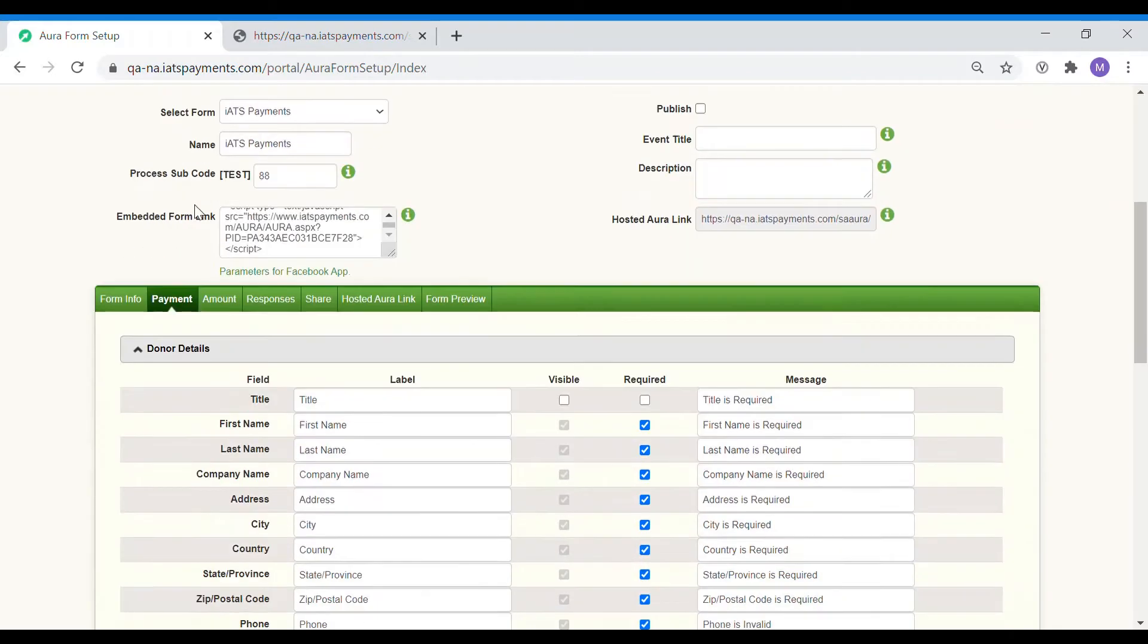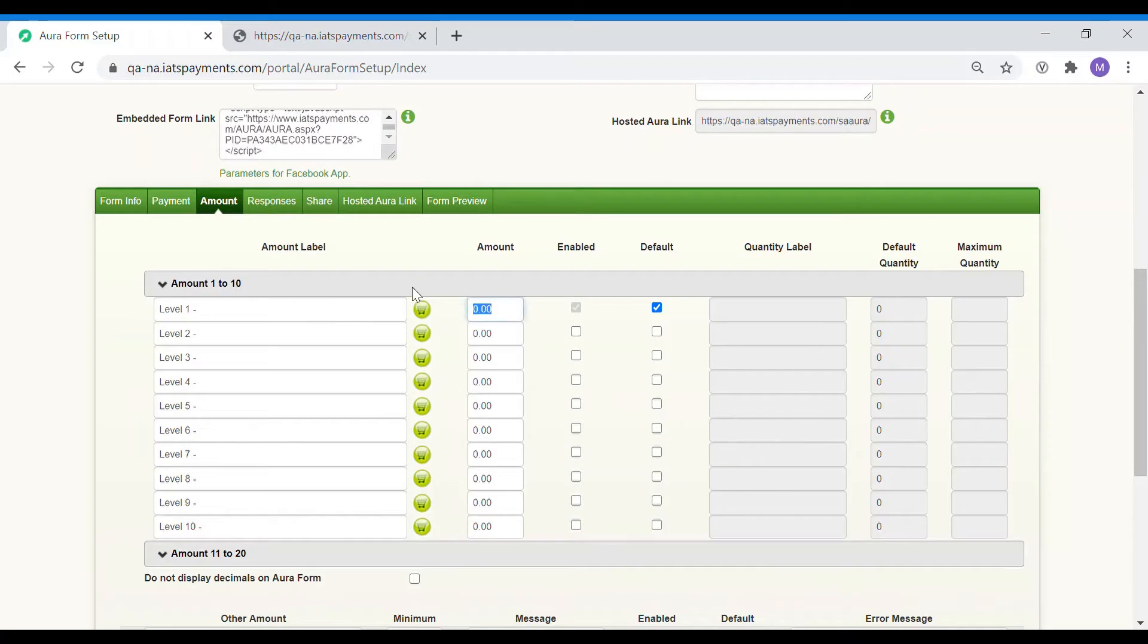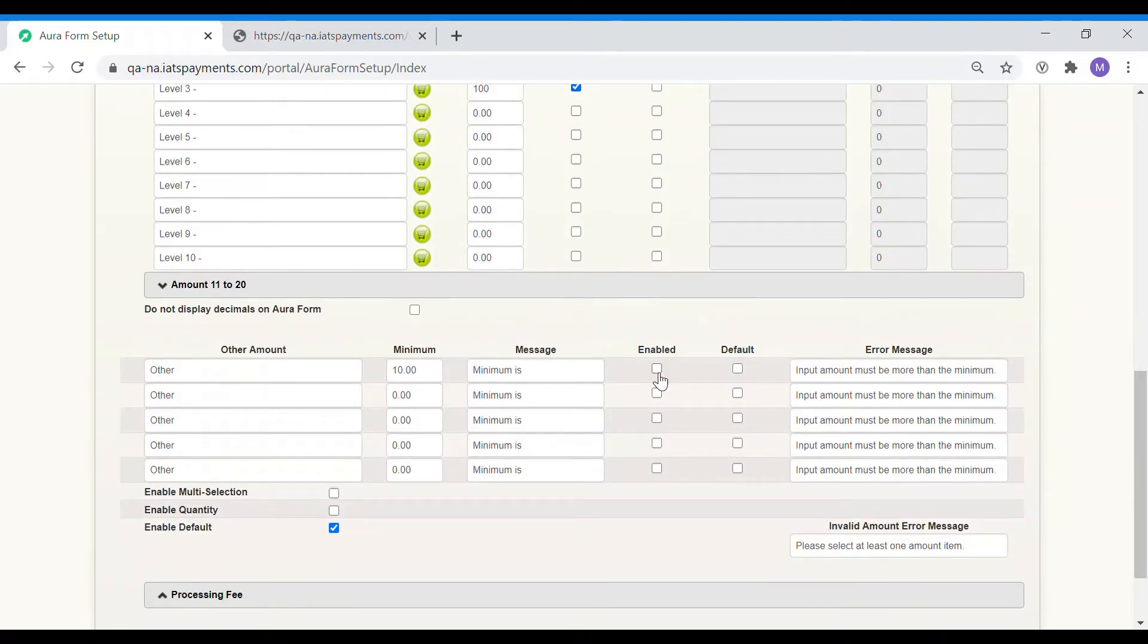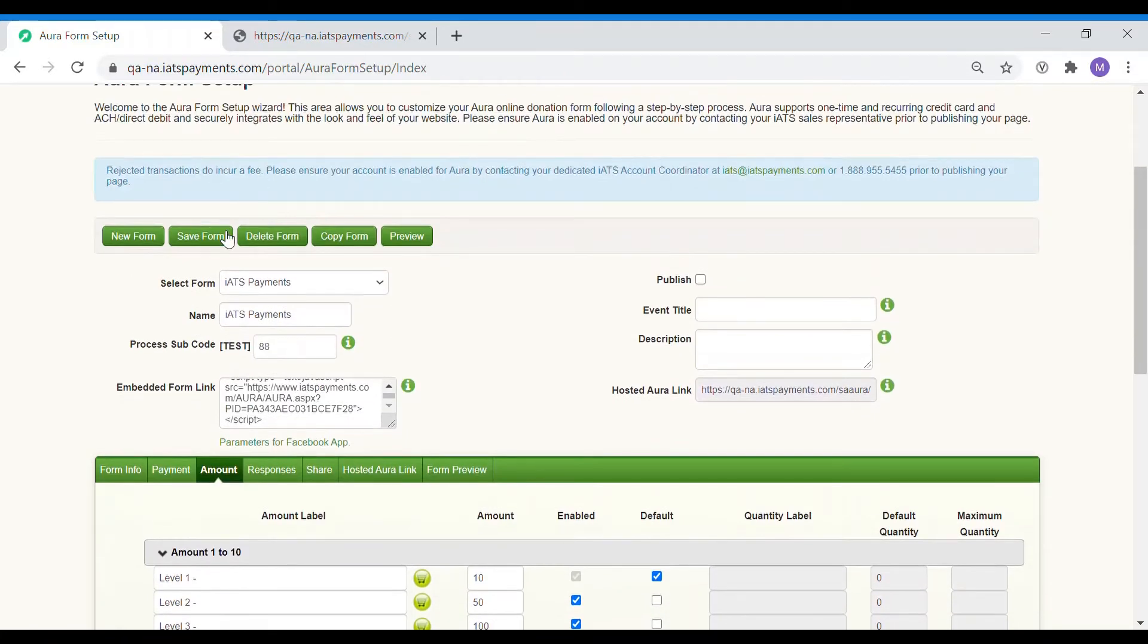Moving on to the amount section. This is the section where you will add the donation amounts you would like your donors to choose from. I am adding a line for $10, another for $50 and last one for $100. I am also activating the other amount, which means the donor can type in the amount they would like to donate. Do not forget to save it!